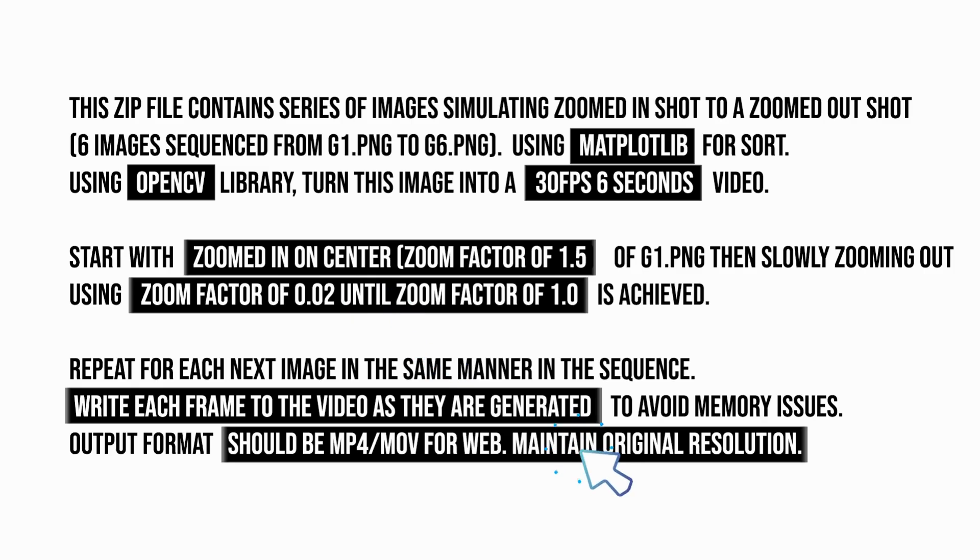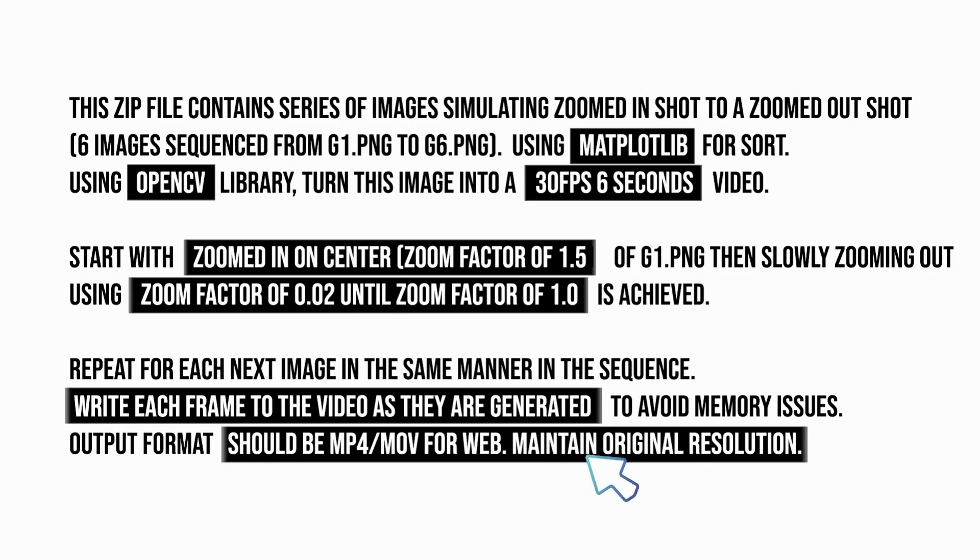Finally, it asks to write each frame to the video, and gives the output format and expected resolution. So, this prompt gives all the technical details, and specifies the process for creating video. Therefore, we get a better video compared to the first prompt.